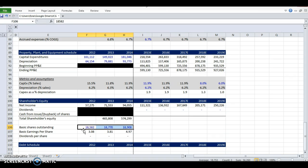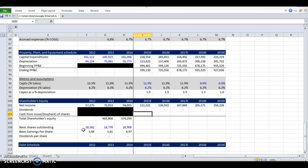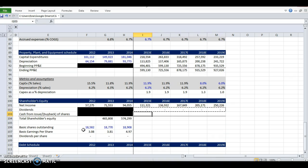Companies tend to buy back their shares when they think they're cheap and when they don't have anything better to do with their money. So this company is growing very fast. They'd probably rather buy the stores than buy back their shares. So we're going to make this zero as well.